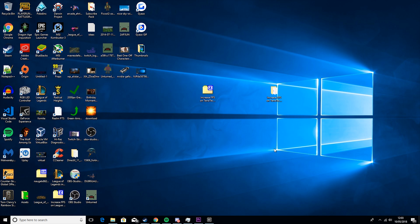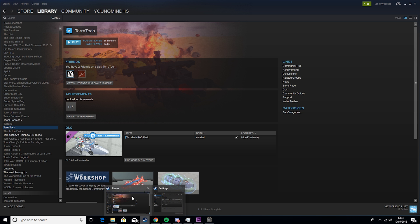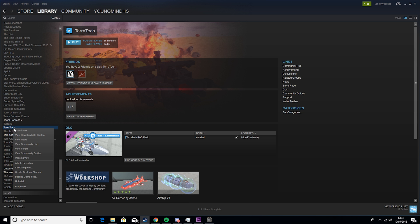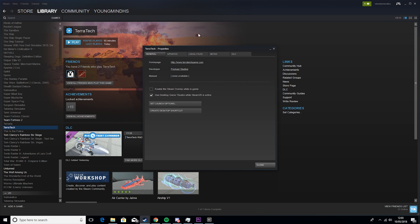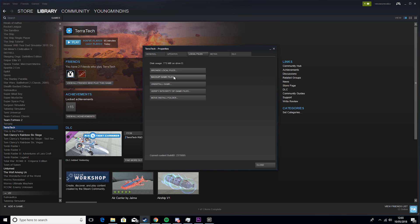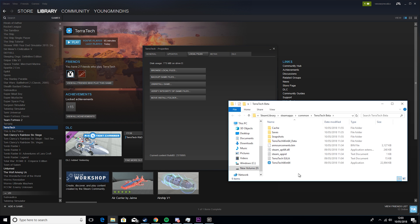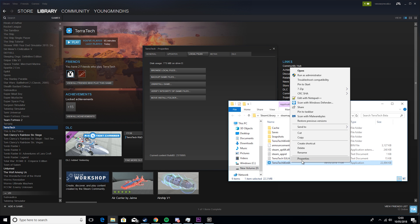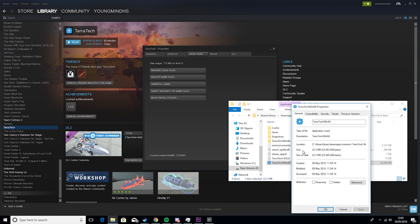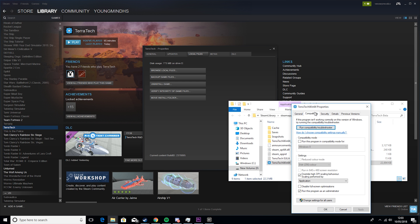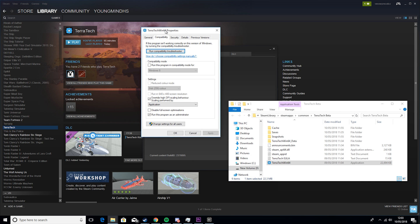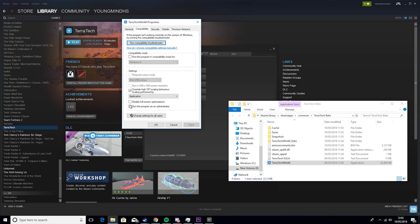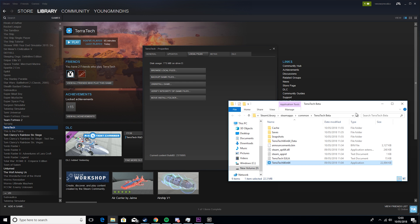So the next thing I recommend doing is going back to Steam, right click on Terratech, properties, local files, browse local files, right click on Terratech 164, properties, compatibility, and you want to set this to override high DPI scaling behaviour and turn off run program as administrator. Then you want to click apply and OK.